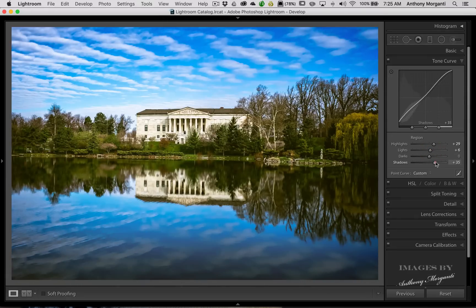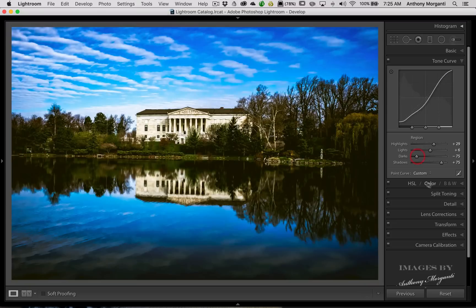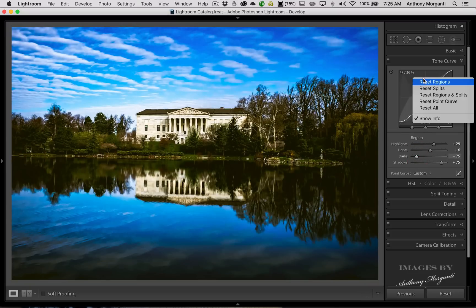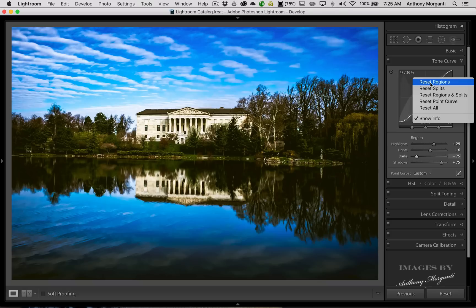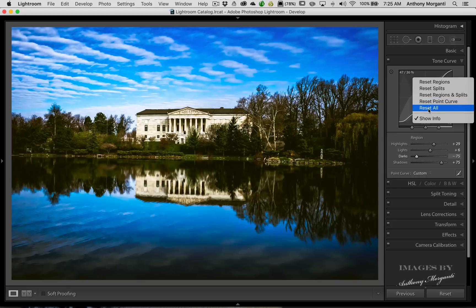Now, let's say I did something and I really don't like it. So I kind of screwed that all up. So if I right-click here and I reset the regions and the splits, it's going to ignore the stuff we did with the point curve. So what we could do is just reset all.